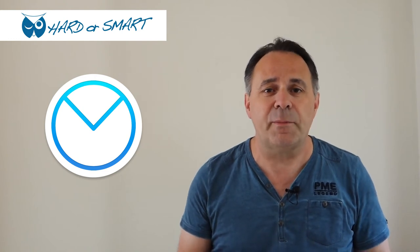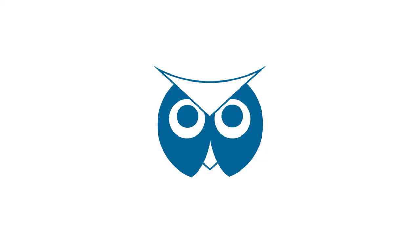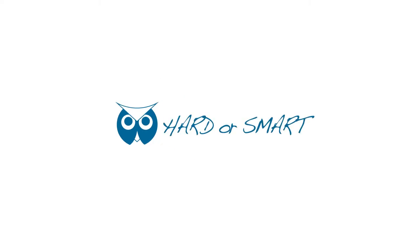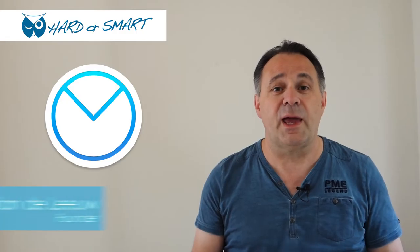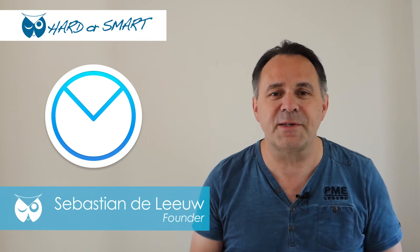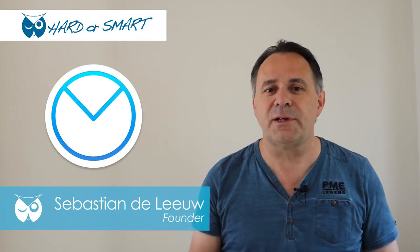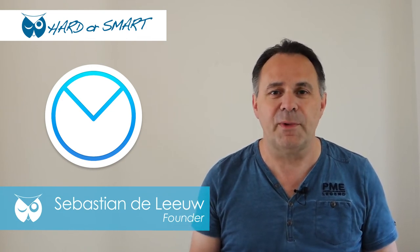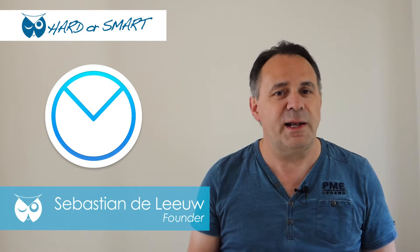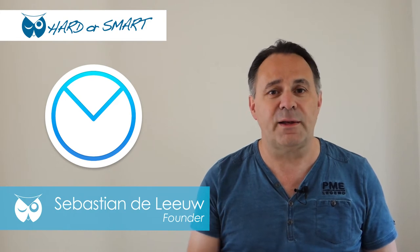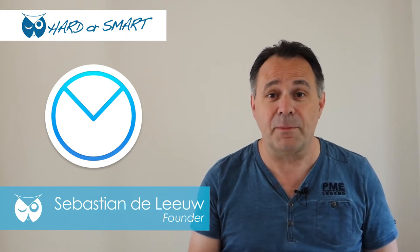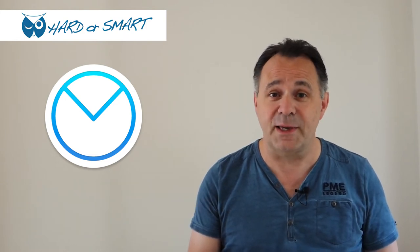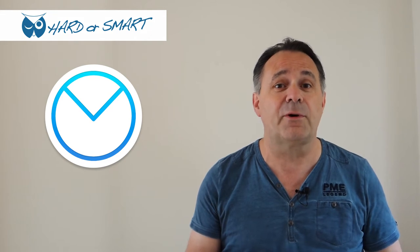Today on Harder Smart we're looking at Airmail for iOS. Hey, what's up smarts? Happy Wednesday! I've looked at a lot of email apps for iOS and I found that Airmail is probably the best email app that you can find for your iPhone or iPad.